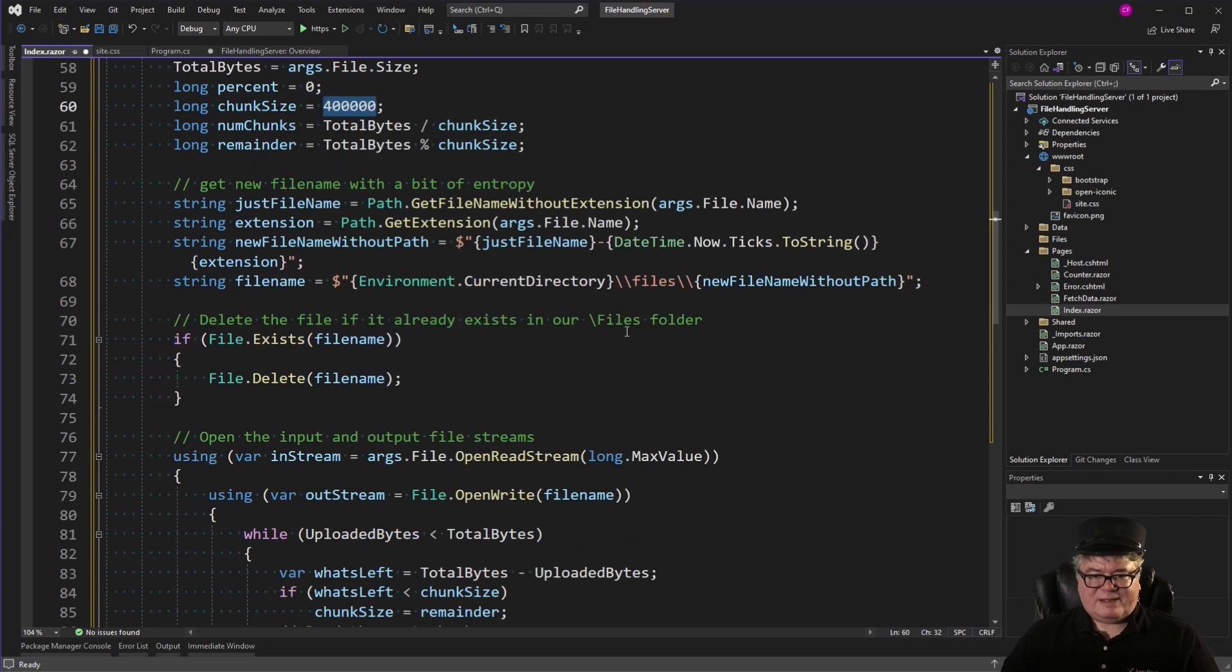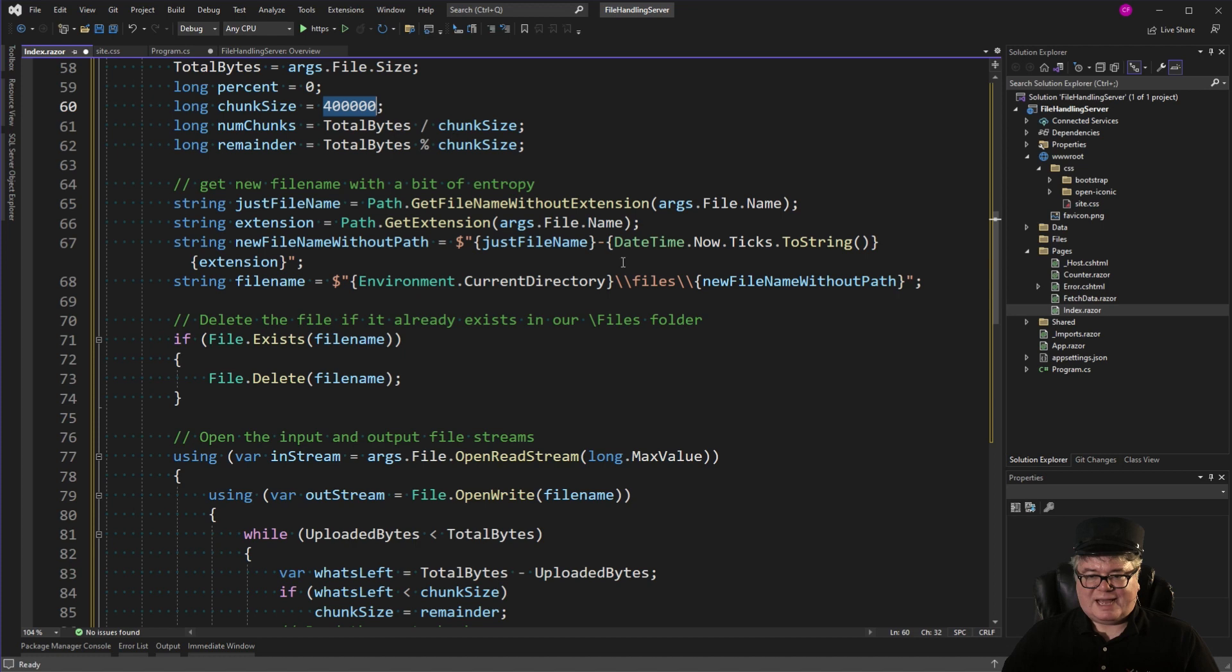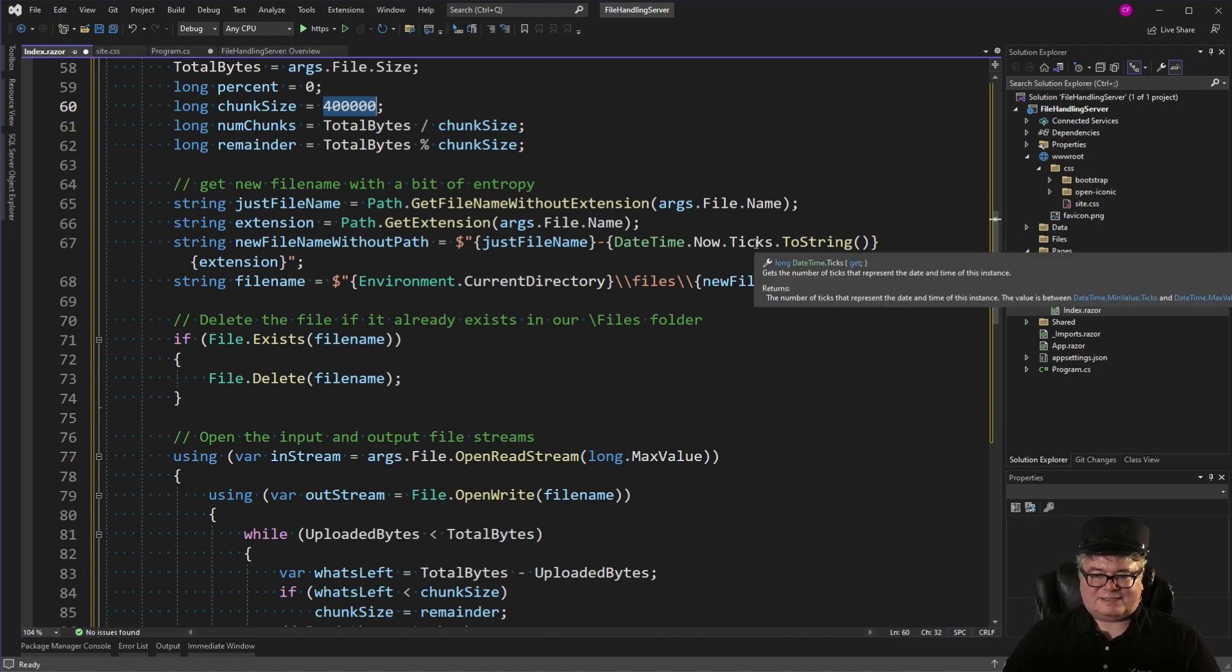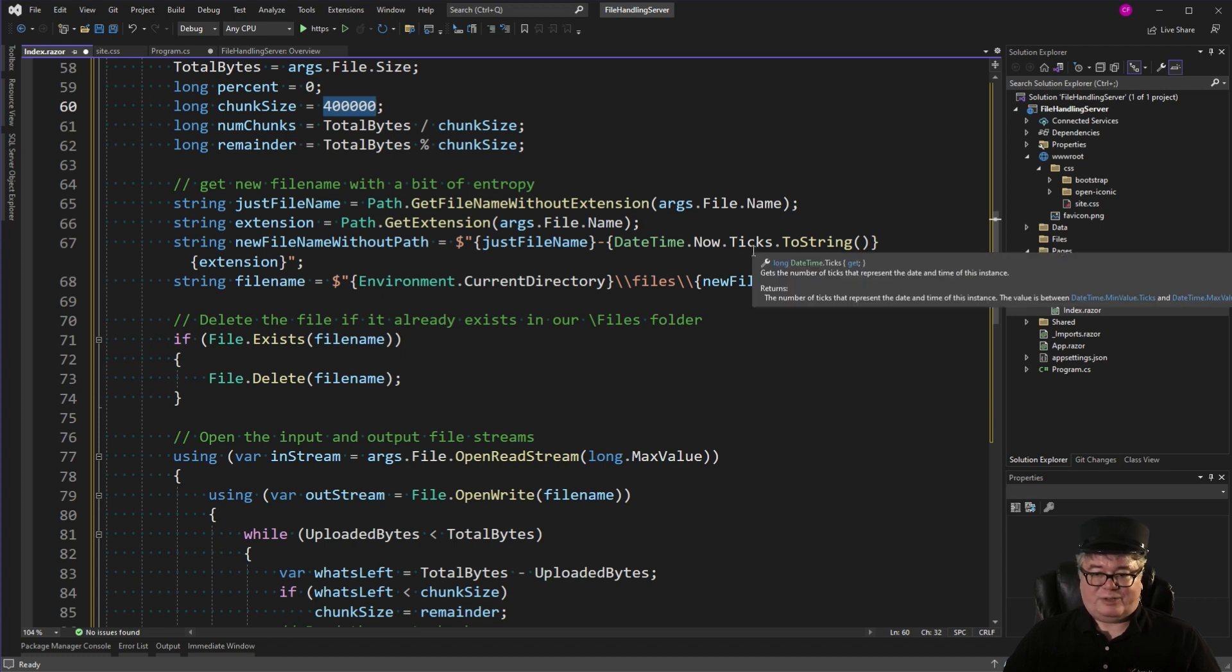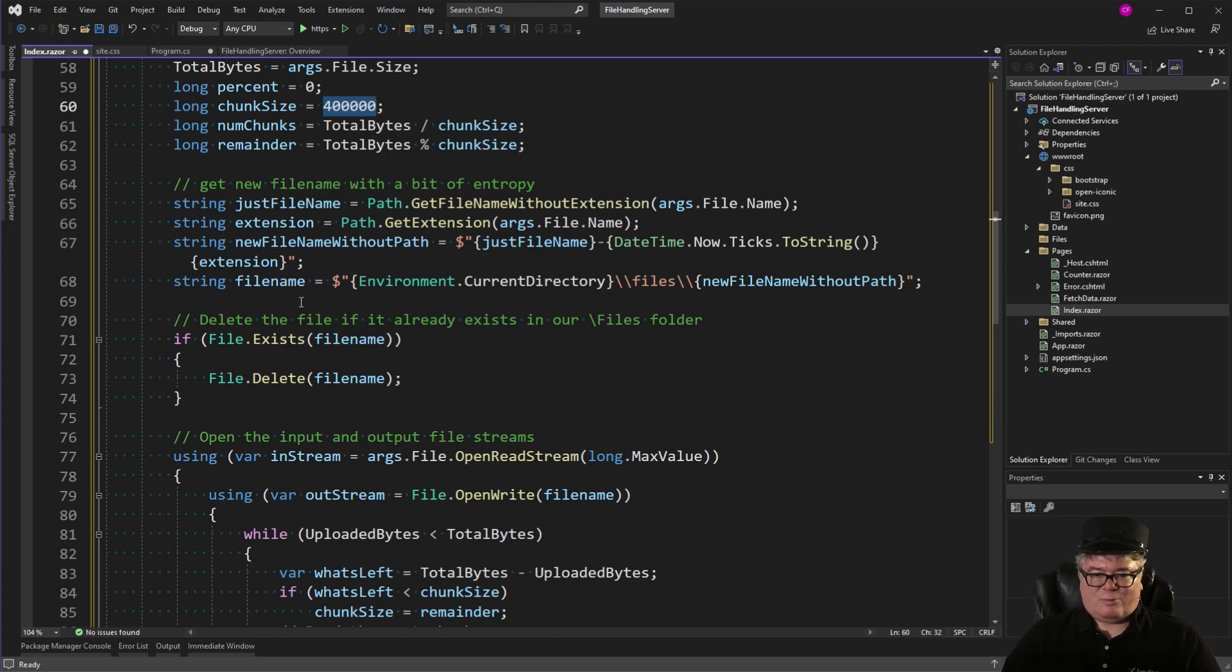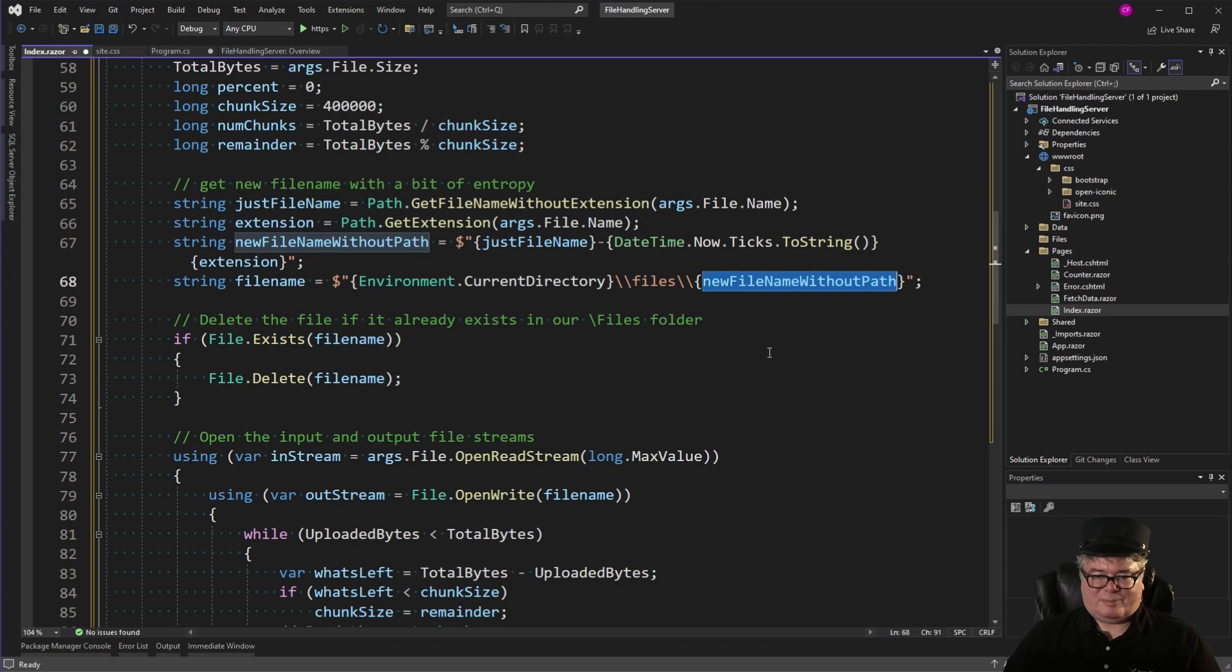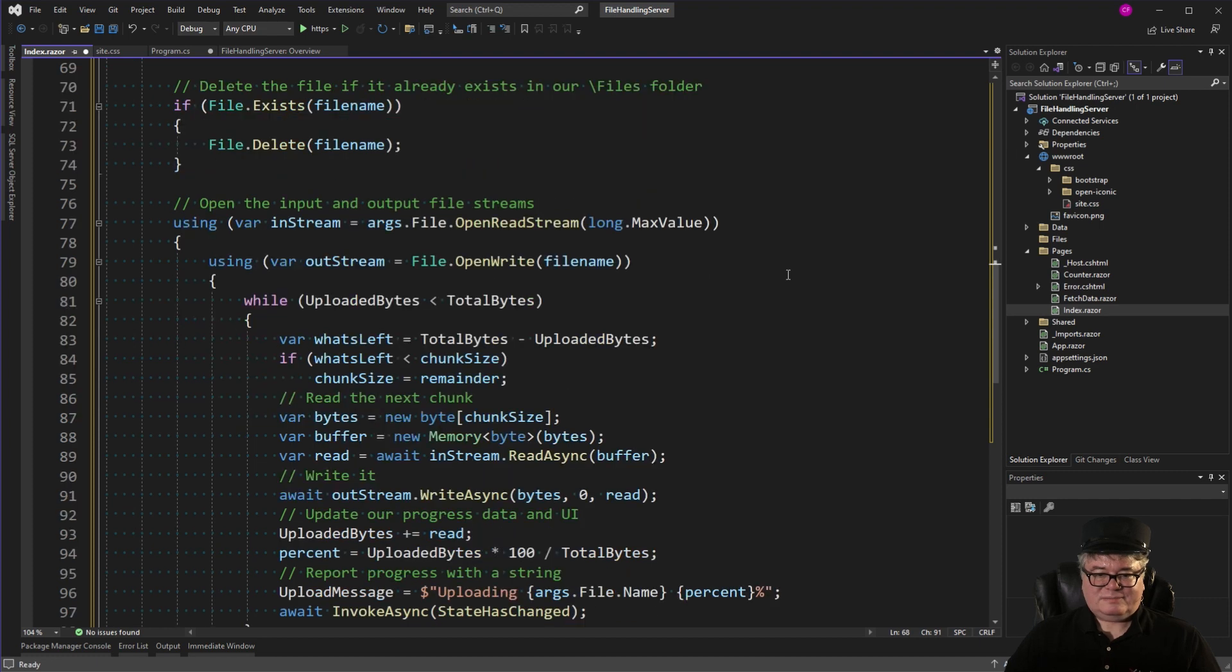So now I'm getting the file name without the extension. It just has the name of the file. And I get the extension. And I create a new file name without the path by saying just file name with a dash. And now the current date's ticks value, which is really, really fine grained, to string, which gives me a unique number in time. And then the extension. So that's my file name. Now with the path, I'm going to set that to the current directory, files, and then the new file name without the path. If it's there, which it probably isn't, I'm going to delete it.